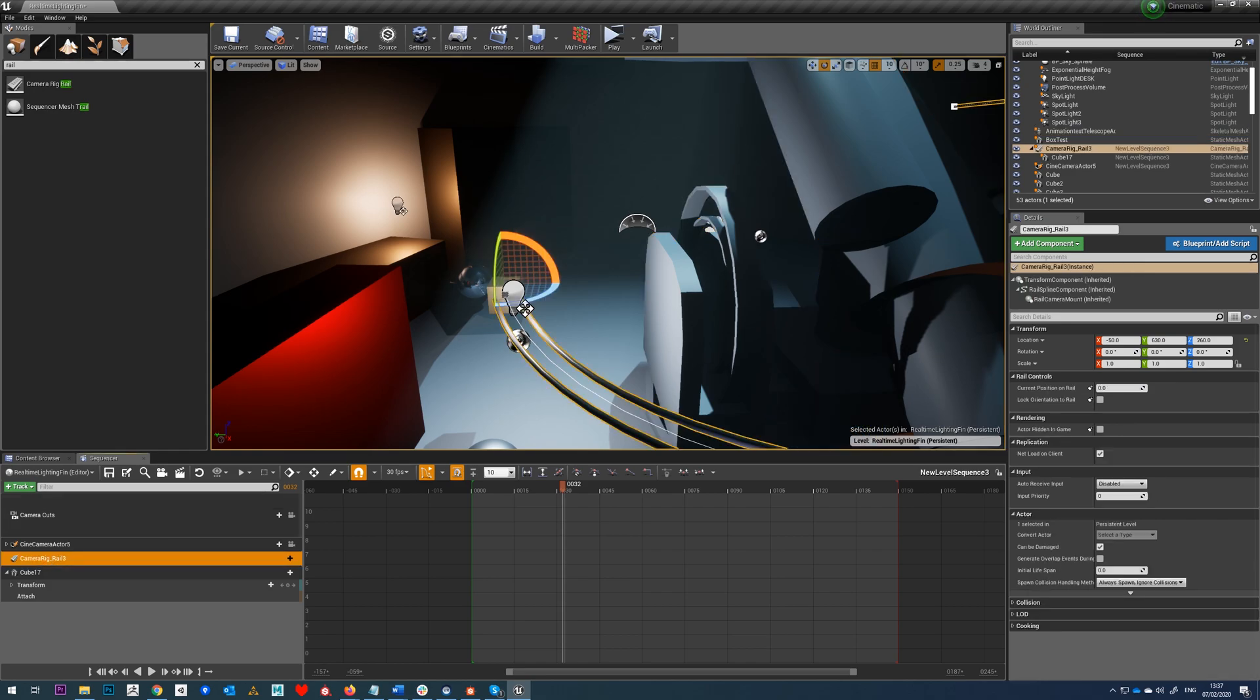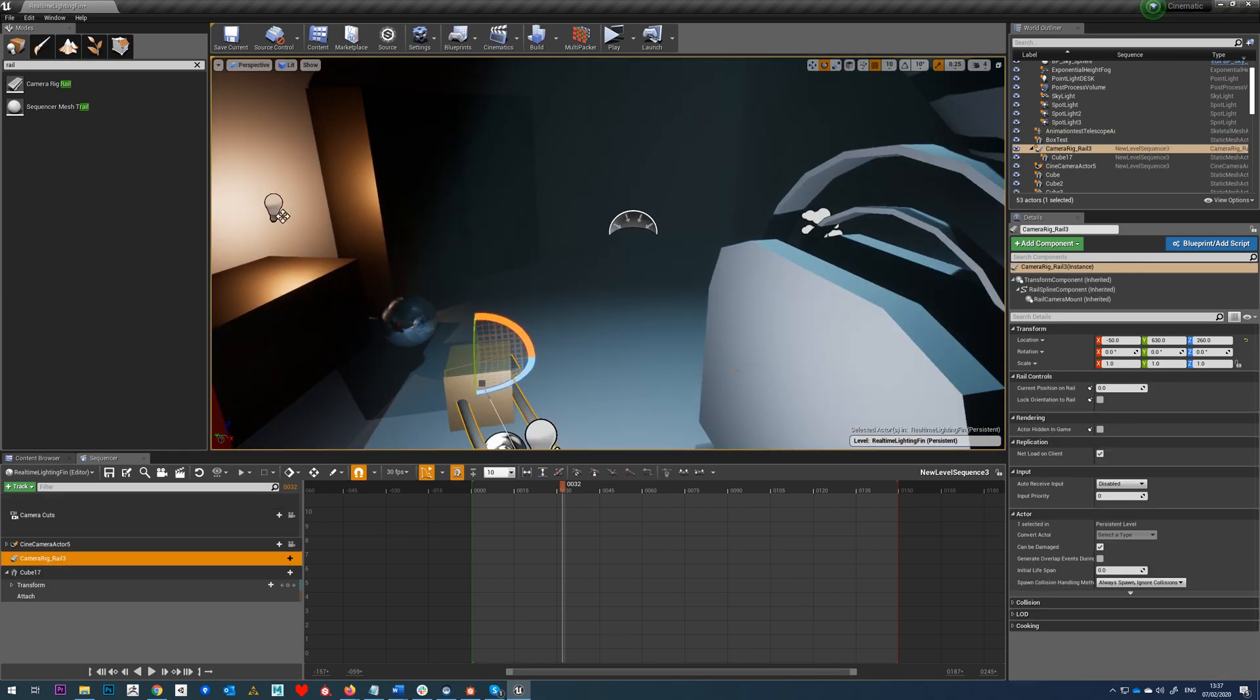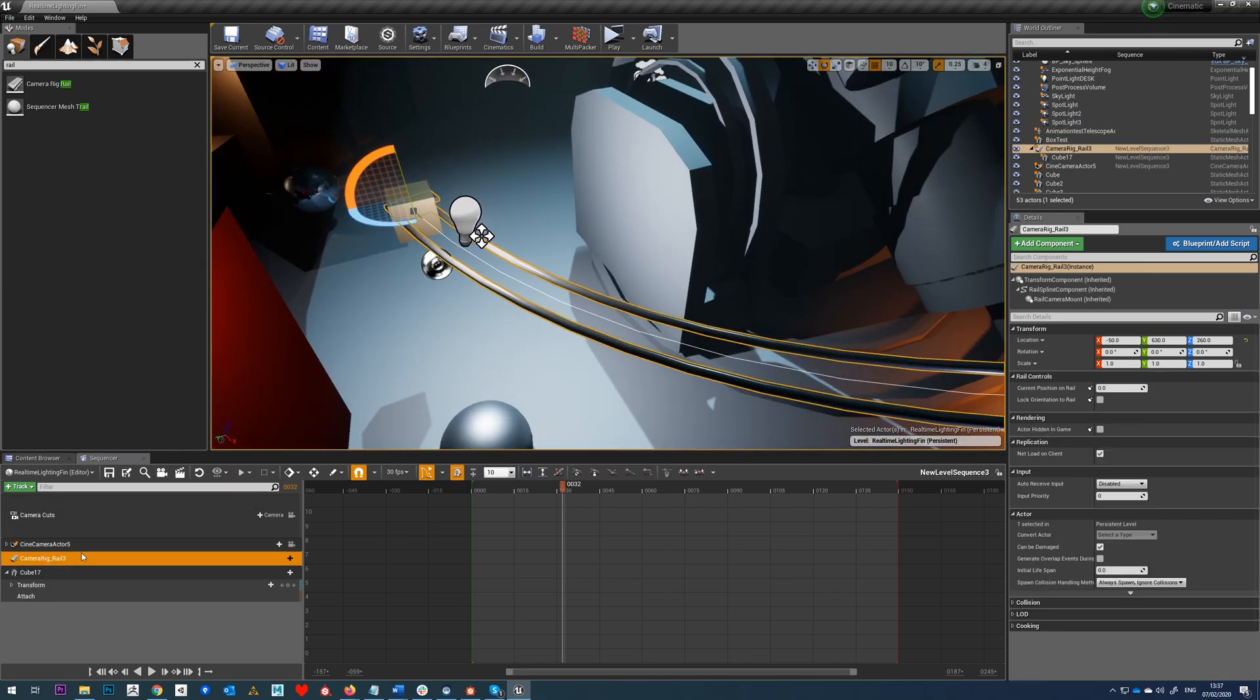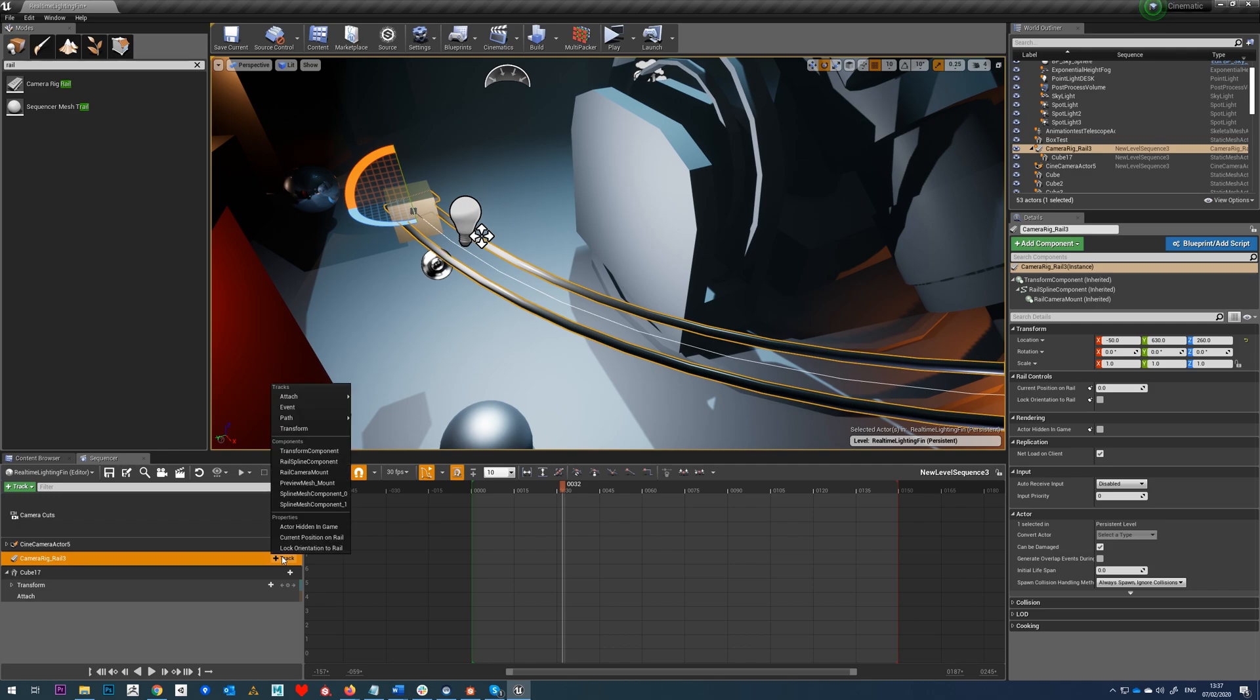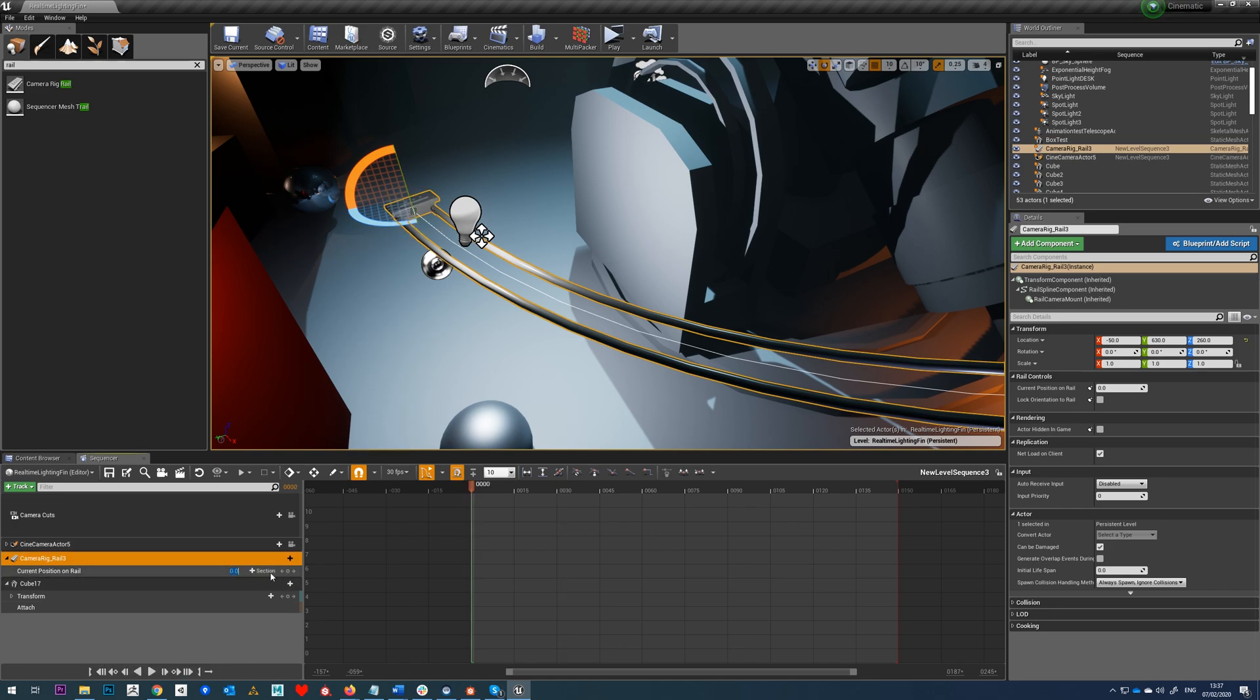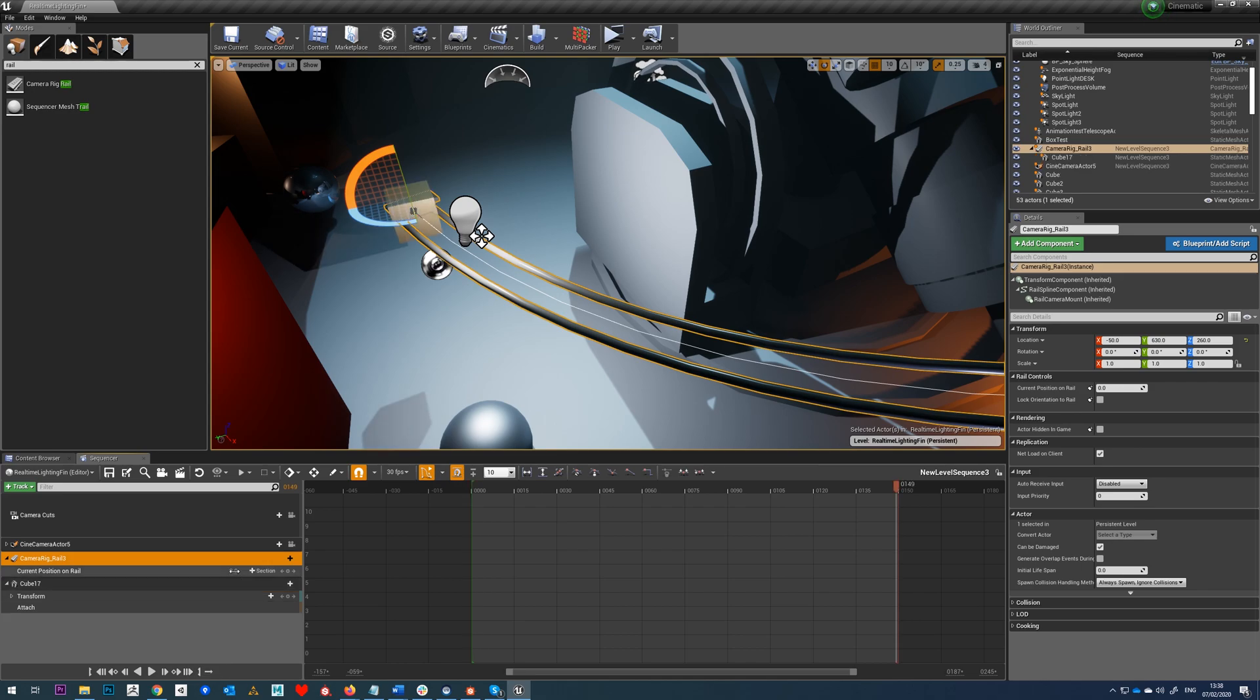Right, so we can see now our object is connected to the rail. All we need to do next is go to camera rig rail in our sequencer, and do current position on rail. We'll go to the start of our sequence, and we'll add a key. We'll go to the end of our sequence, and we'll just hit one to add another key.